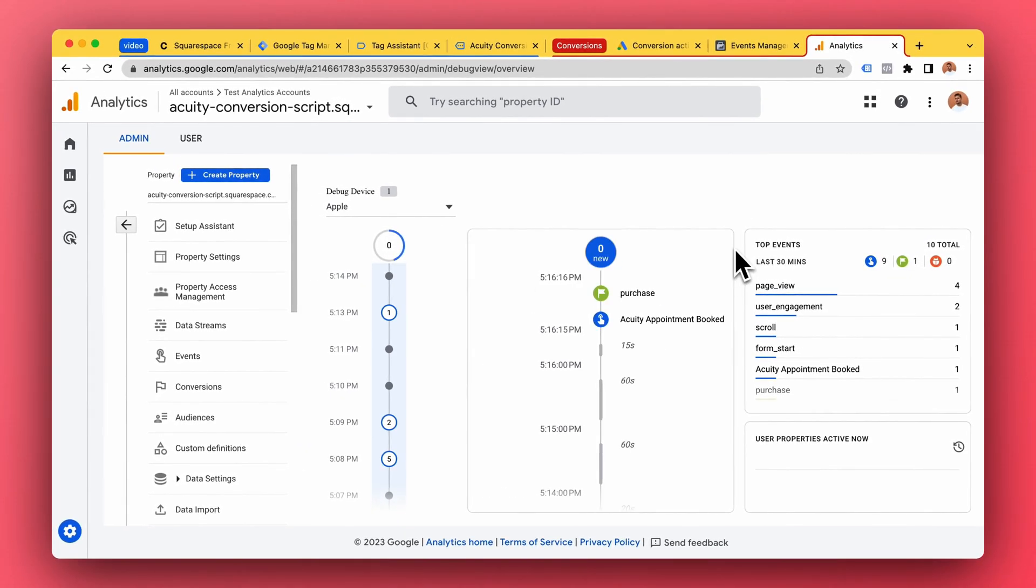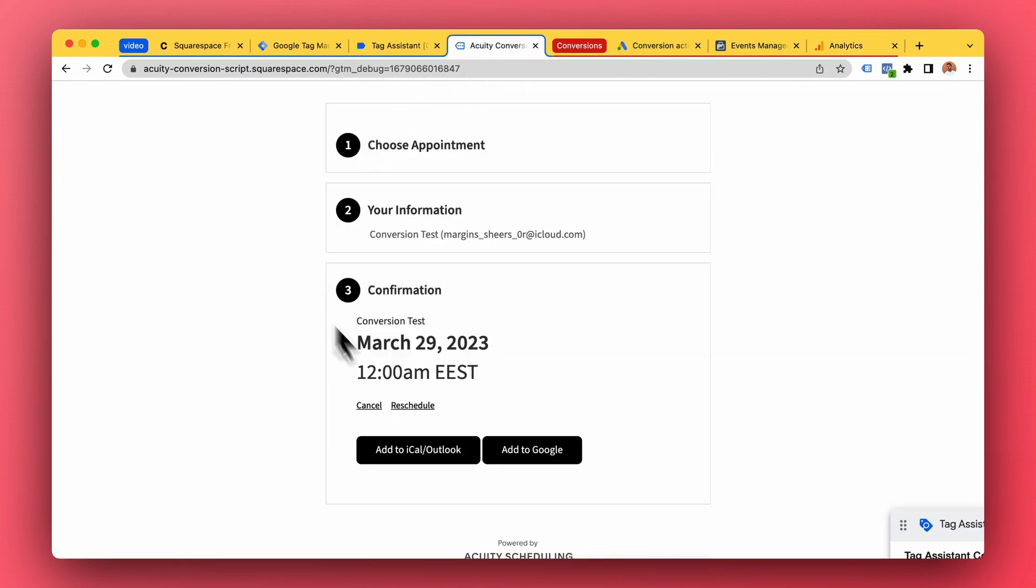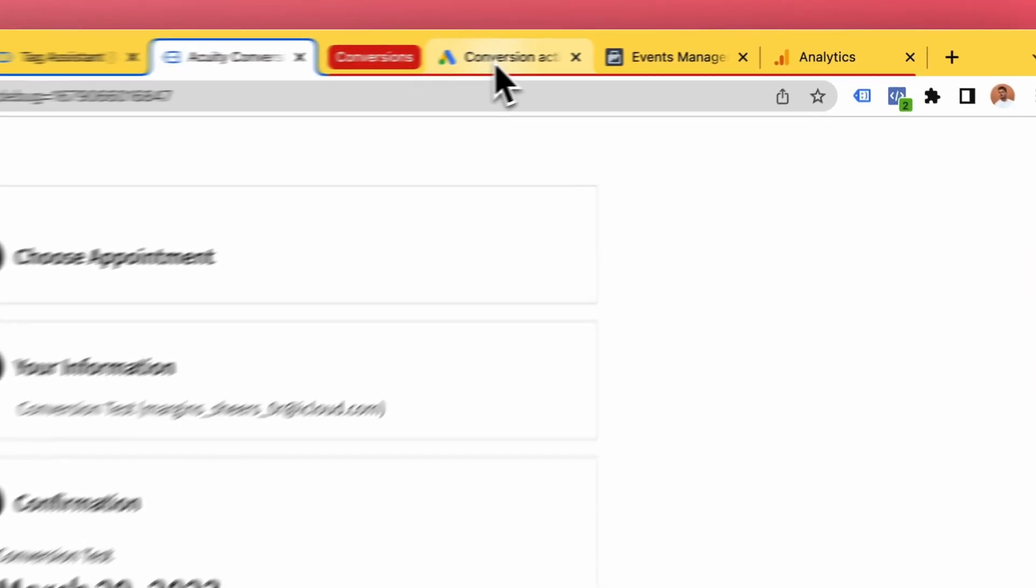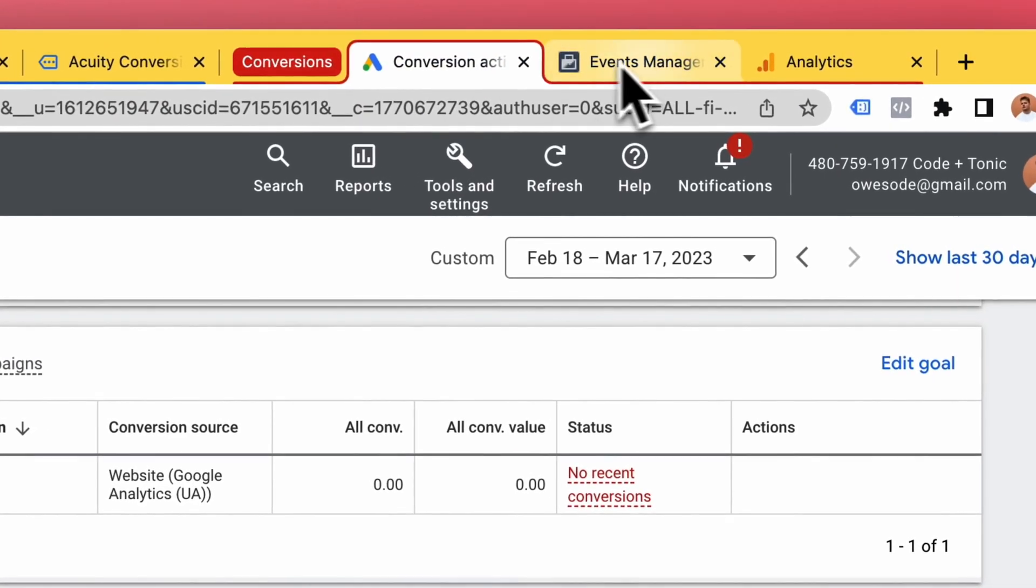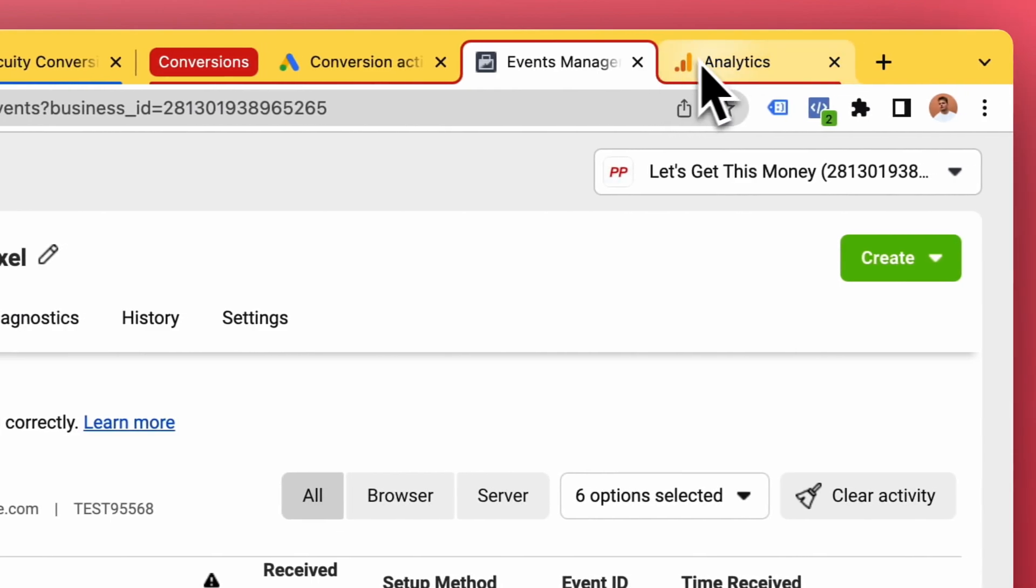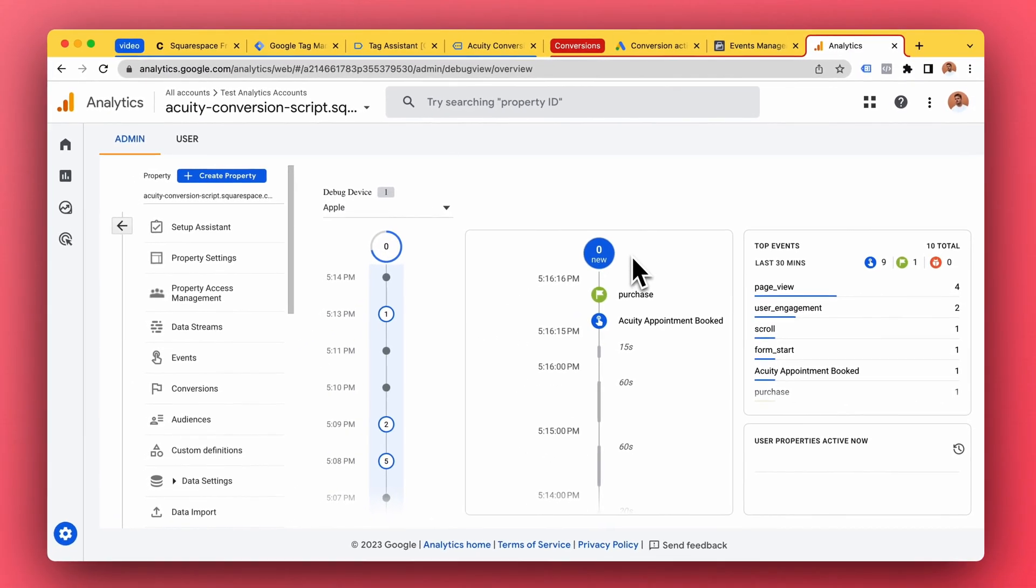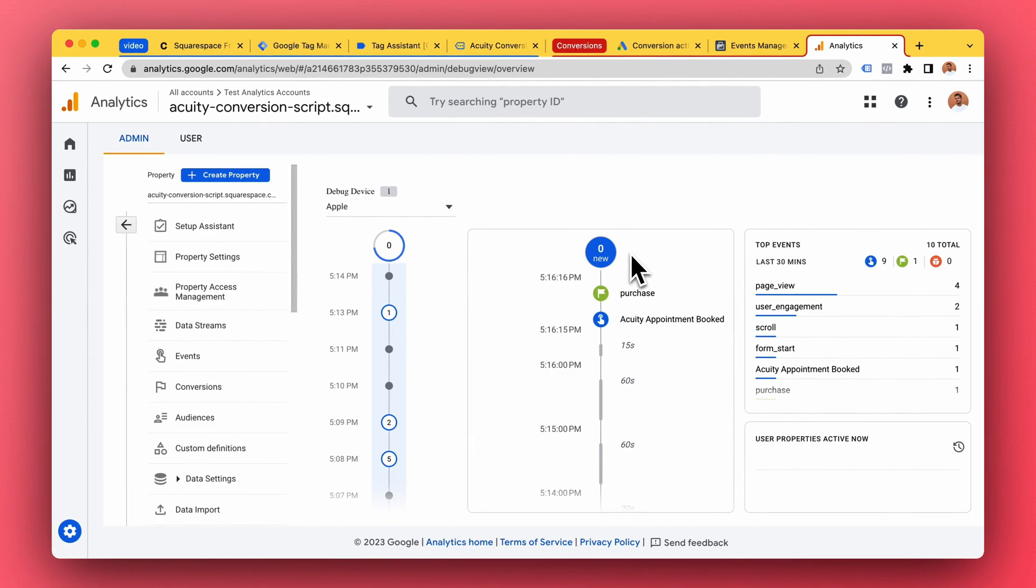So this is equity scheduling conversion tracking. You have equity on your website and when a conversion, a booking happens, we send the conversion to Google Ads, Facebook, Google Analytics or whatever. It can be TikTok, Pinterest, whatever you like.